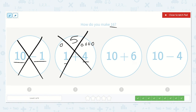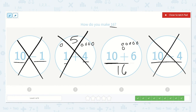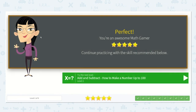Here we have 10 plus 6. If I start with 10 and I just count on 6 more: 10, 11, 12, 13, 14, 15, 16. Hey, that's the number we're looking for! Let's check 10 minus 4 just to make sure — if we have 10 and it's already less than 16, and then we take more away from it, our answer is definitely not going to be 16. So our answer is 10 plus 6. Thanks for your help, my friends.